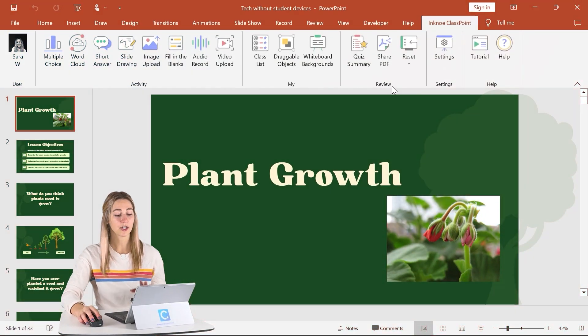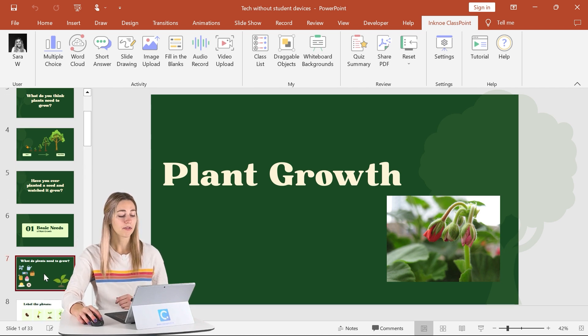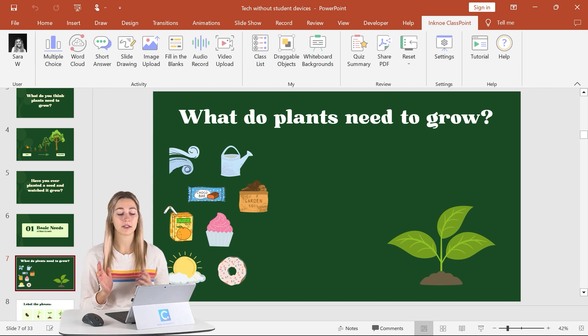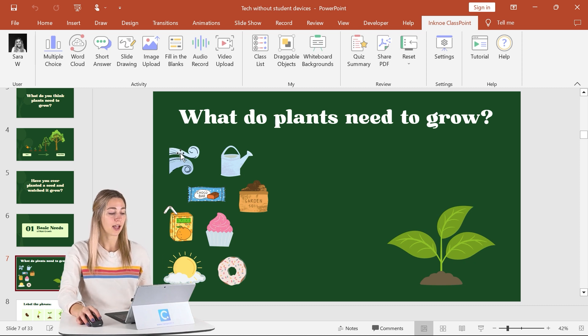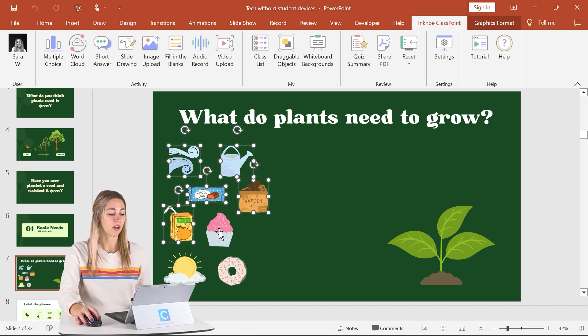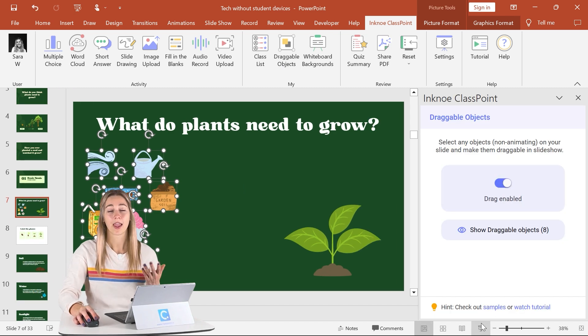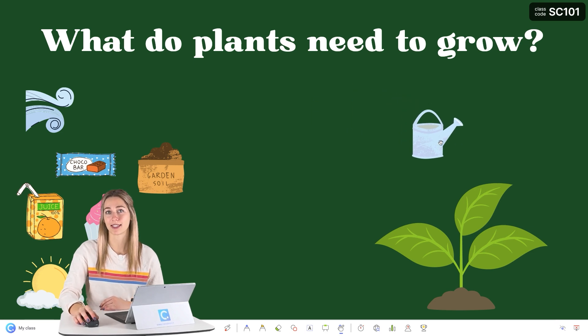Plus, I have a great way to pick which student gets to come up to the board, so stick around to find out how. In your presentation, create a slide to turn into an activity to do with your class. I have a sorting activity here that usually I would use PowerPoint animations for. However, with Classpoint's draggable objects, I can select any of the objects I want to move and make sure that they are drag enabled. Then students can come up to the board and begin dragging them in my presentation.